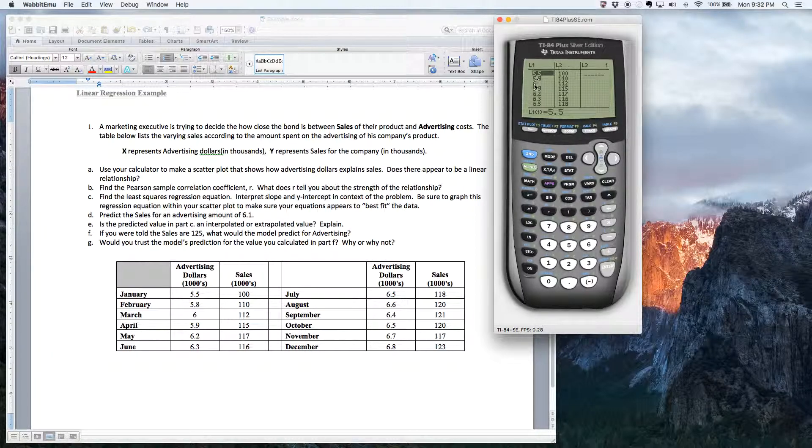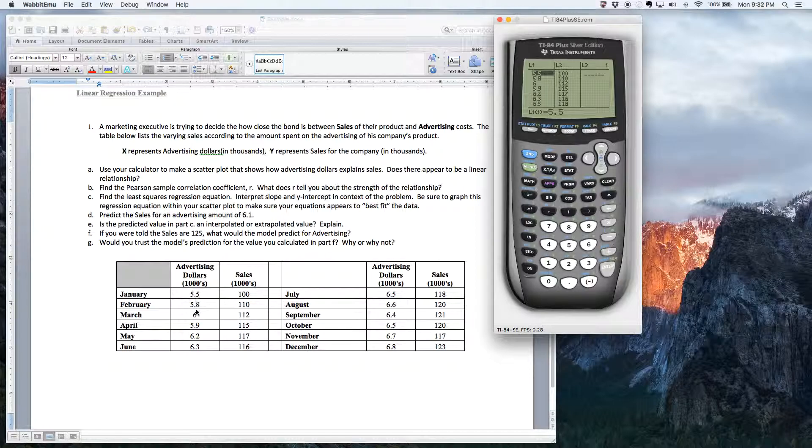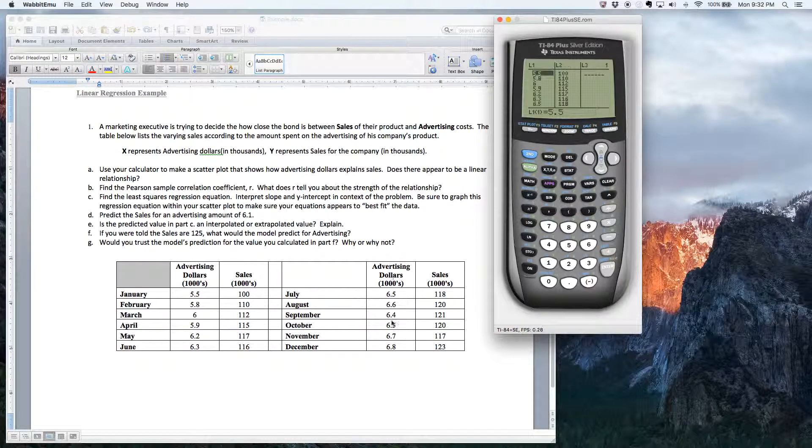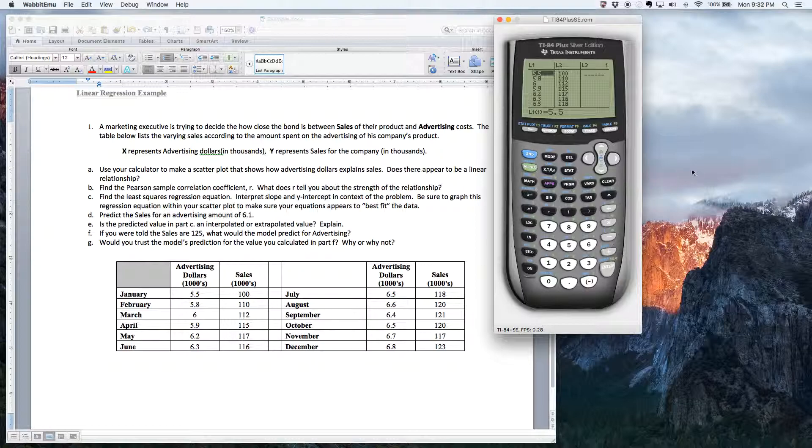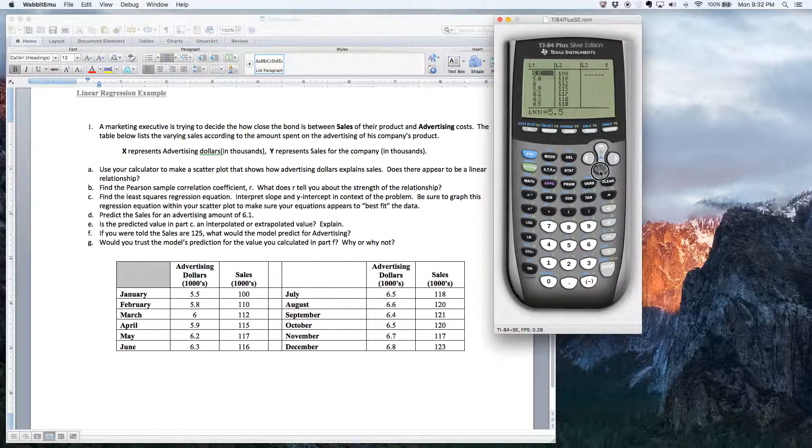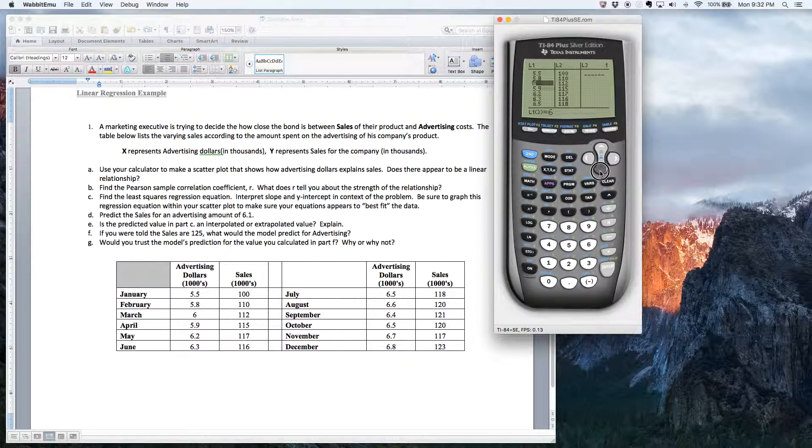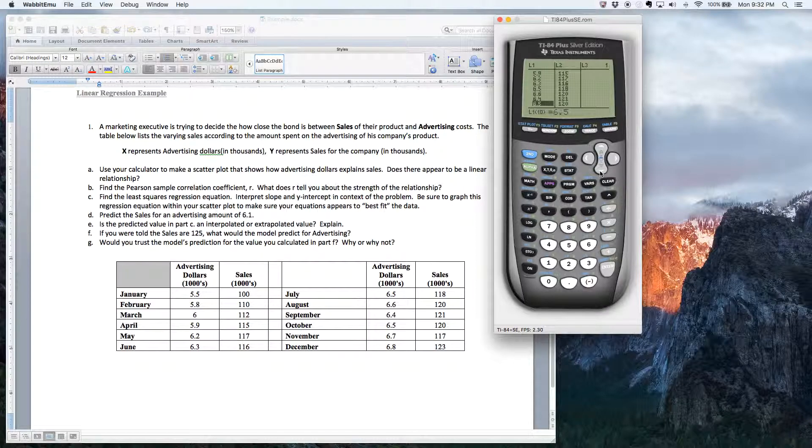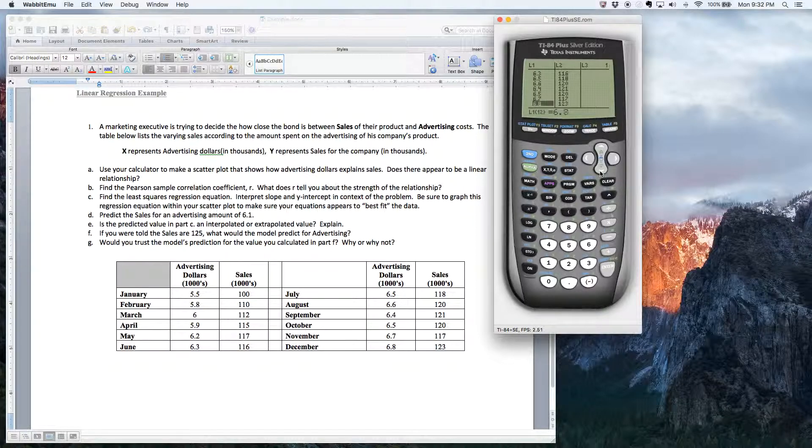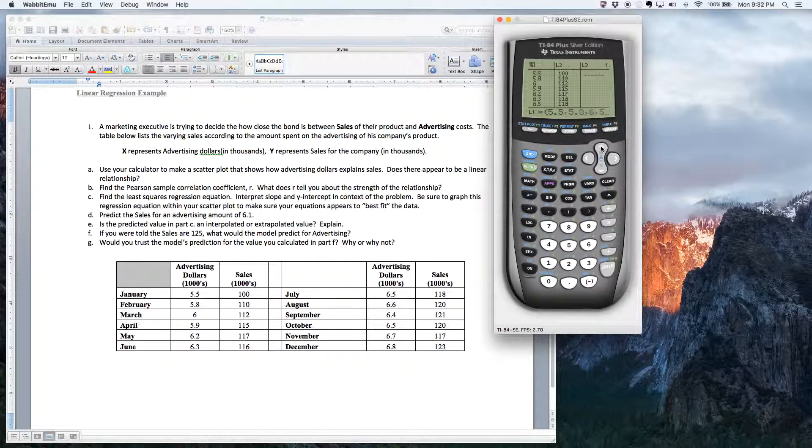So you choose option one. And now notice in list number one, I already typed in the advertising dollar amounts, right? And then in L2, I put the sales. And I believe I've given these values a quick look and they look pretty good to me. So I feel pretty confident I didn't make any typos there. All right. So the data's in.